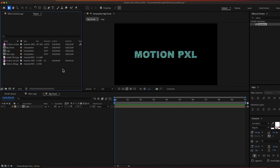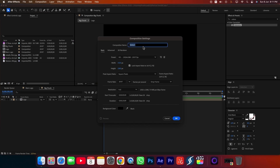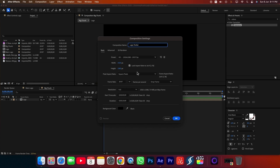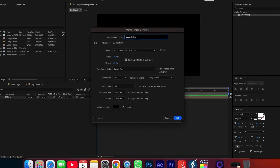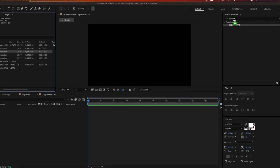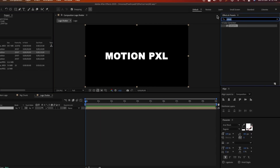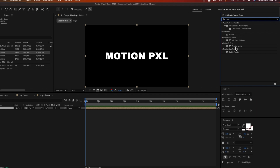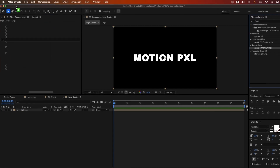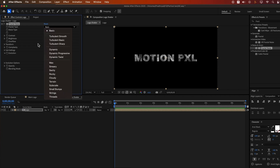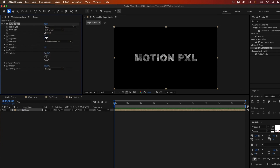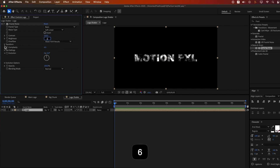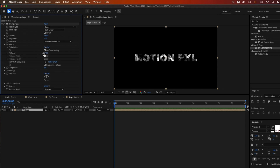Create the second composition: Logo Shatter. Add the Fractal Noise effect, setting Contrast to 234, Brightness to minus 6, and in the Transform section, Scale to 2.